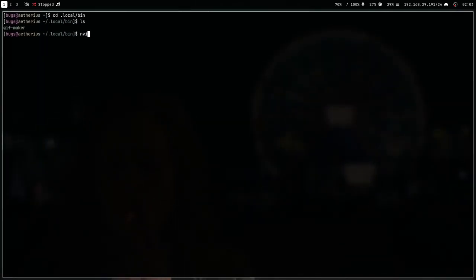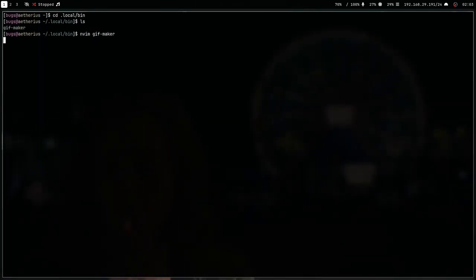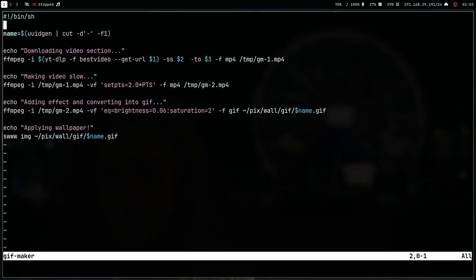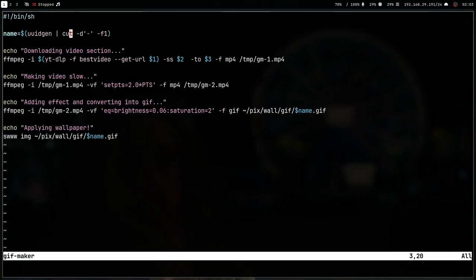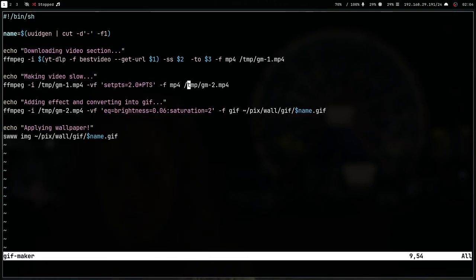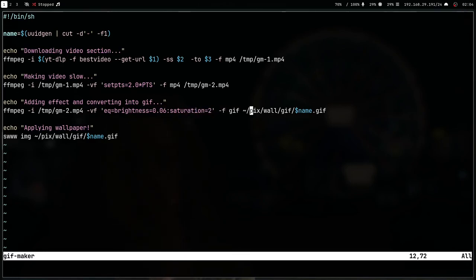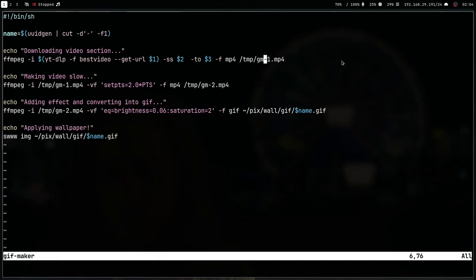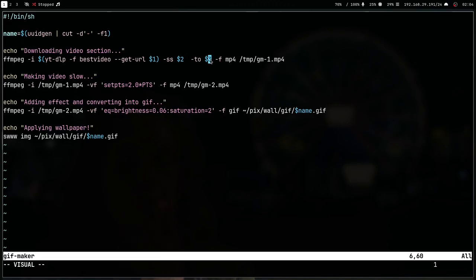Let me quickly show you a wrapper script which I have. It's this gif maker. What this script is doing is basically generating a name for my wallpaper, putting all these temporary videos in the temp directory, and in the end throwing all my GIFs in my pics wall directory. The good thing is I just have to give the YouTube link and the timestamps and this script will create a GIF wallpaper for me quickly.